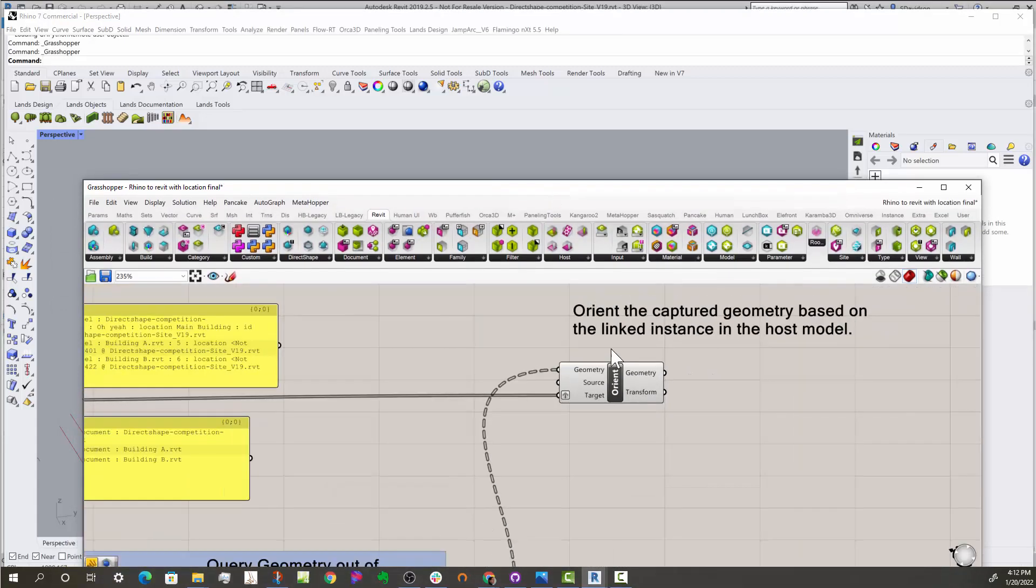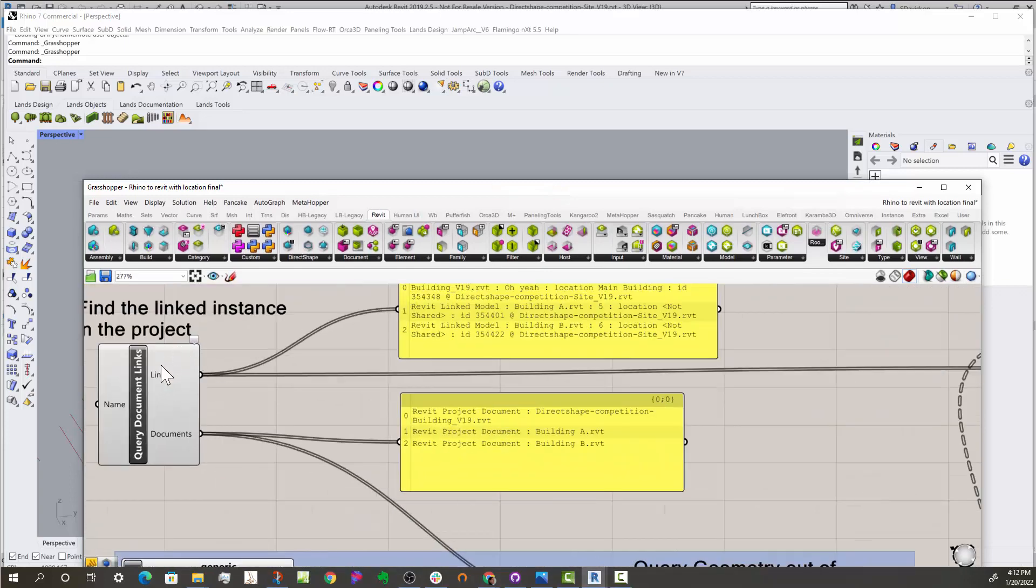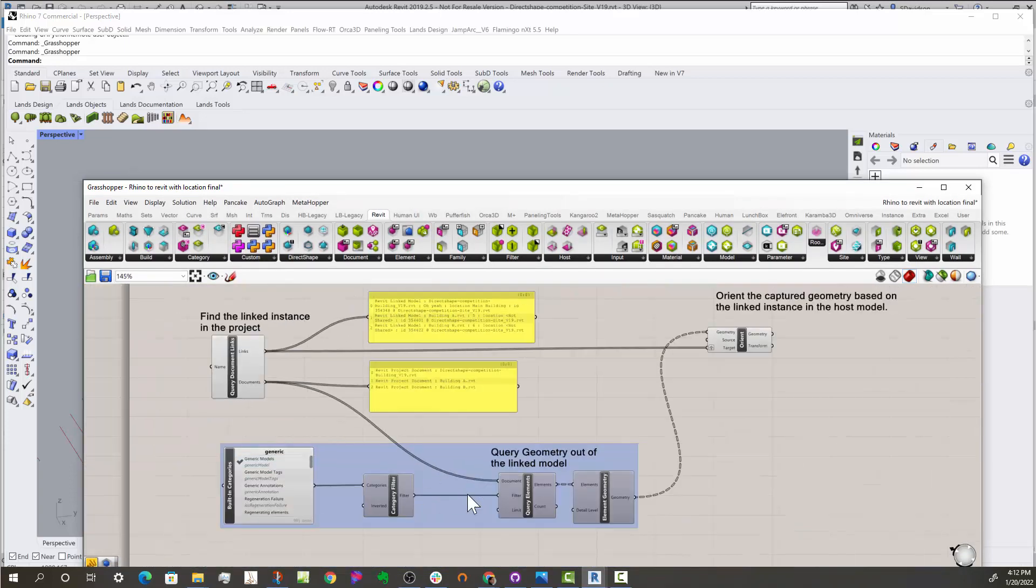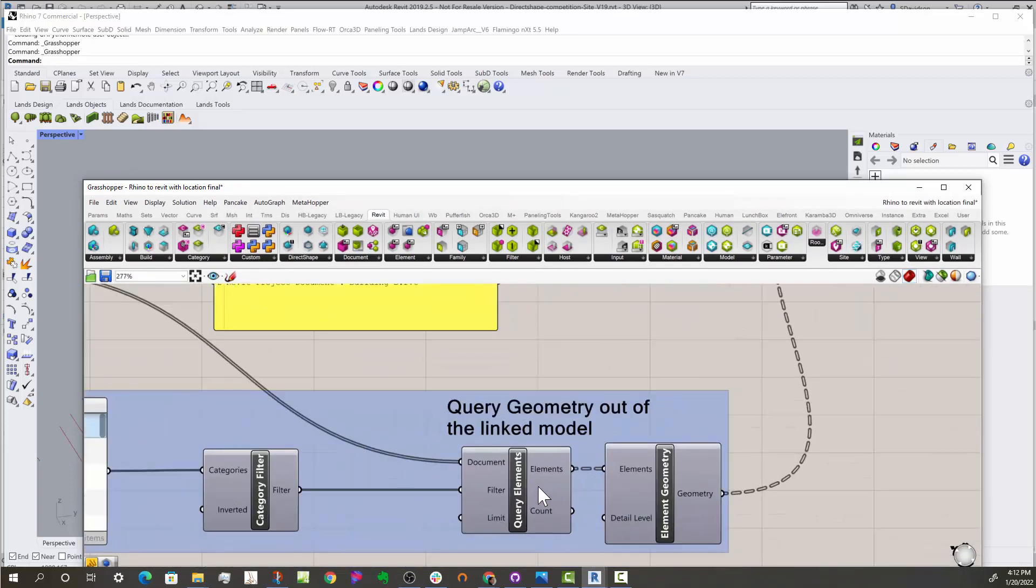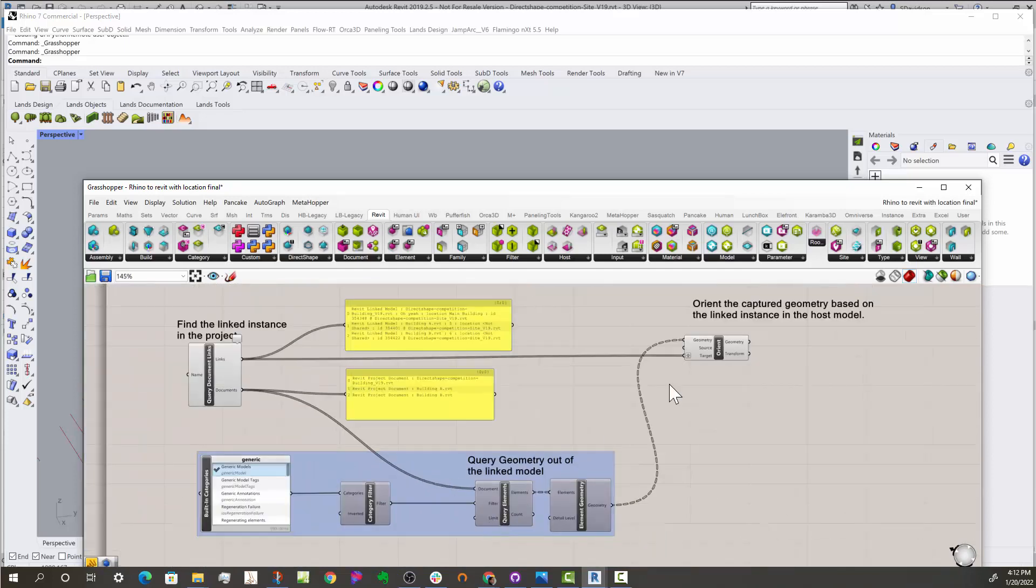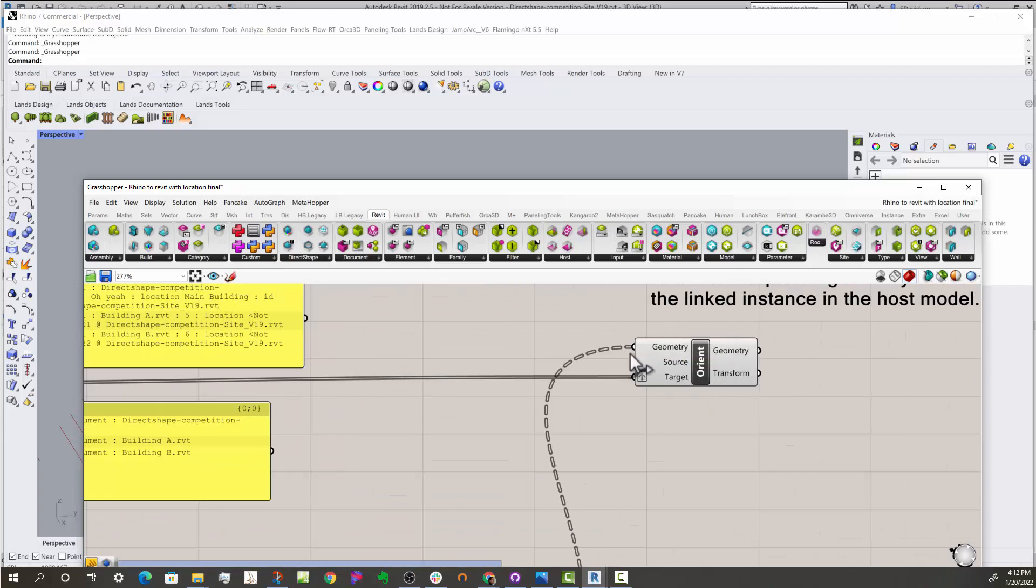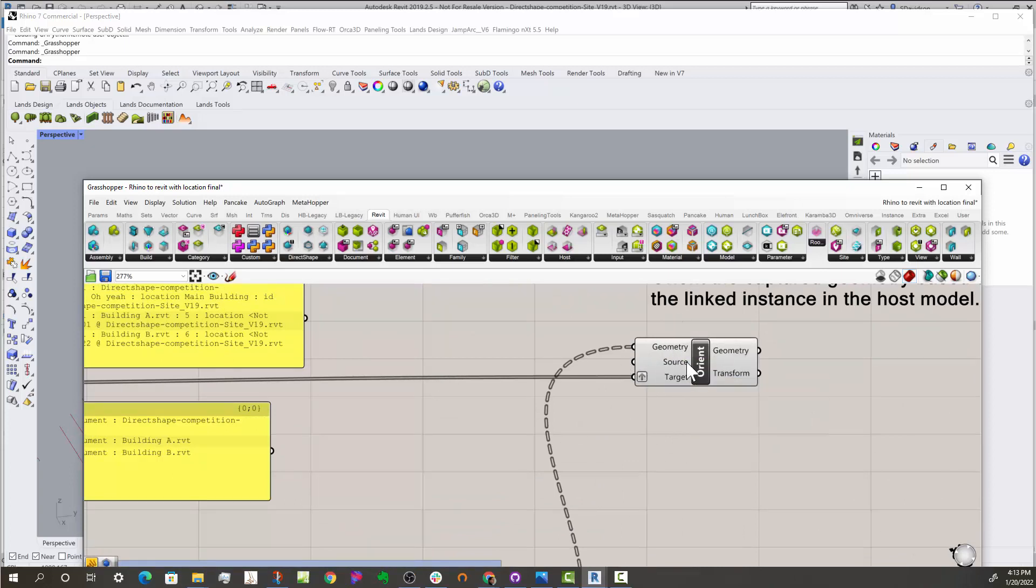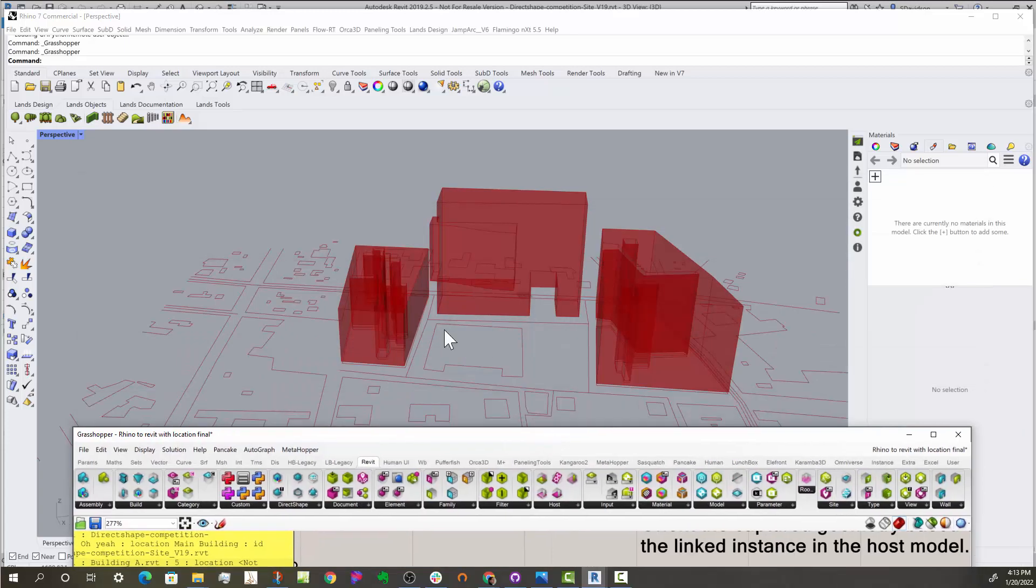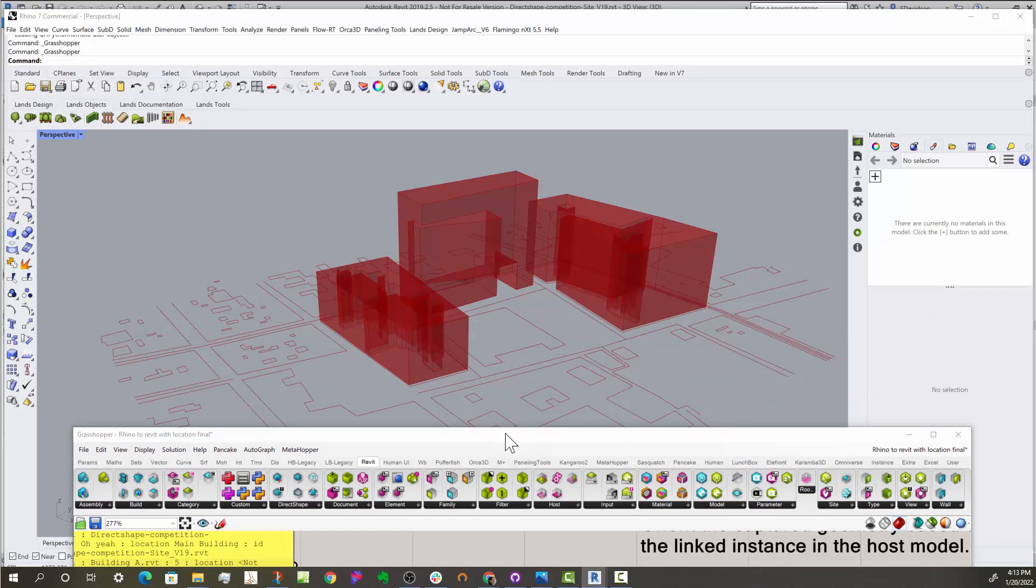So the most important part is query for your links, then query the geometry out of each link that you'd like, and then translate or orient that geometry with Grasshopper's Orient component. And they'll come out in the right place. And if you bake all that together, you'll get that in the file. I hope this is helpful.